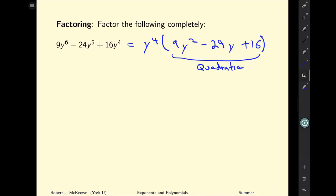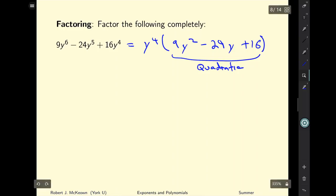That would be one way to go about factoring this, but if I look at it more closely I see that I could rewrite it just a little bit — recognizing that both 3 and 4 are factors of 24, and that 3 times 4 gives 12, and 12 minus 12 gives us 24 in the middle term.